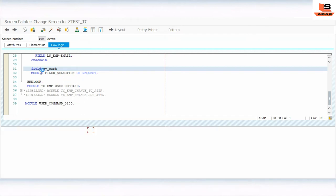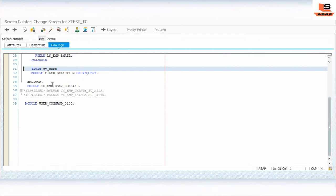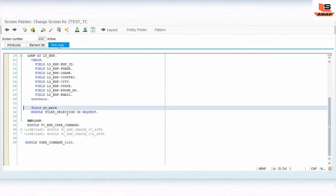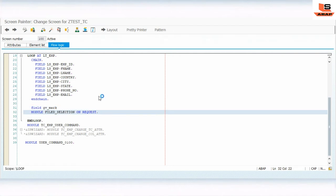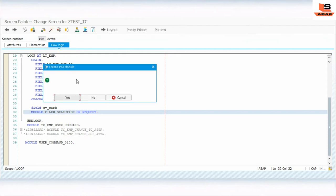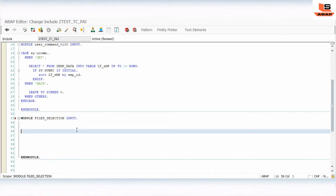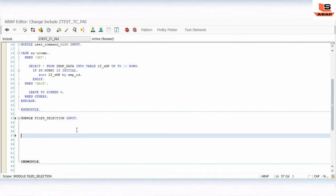Now we have to implement the logic for this module. Double-click on the module name — it will navigate to the PAI module include. If it doesn't exist, click 'Create' and confirm.